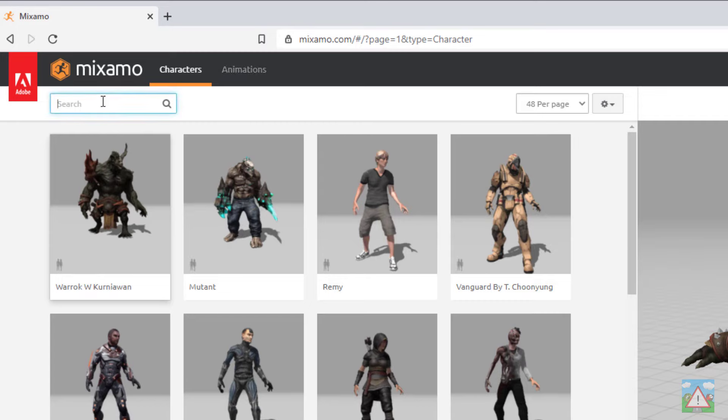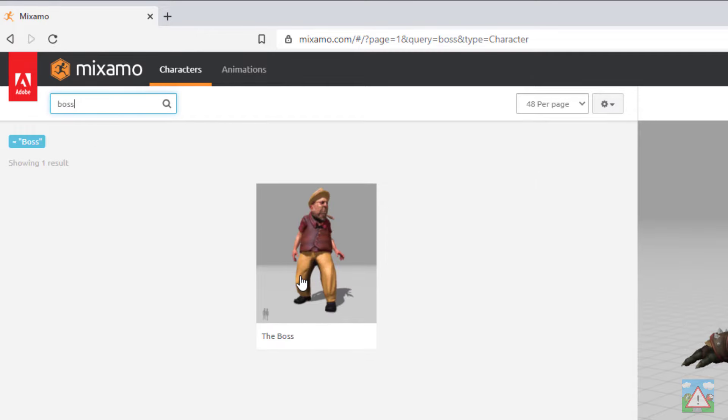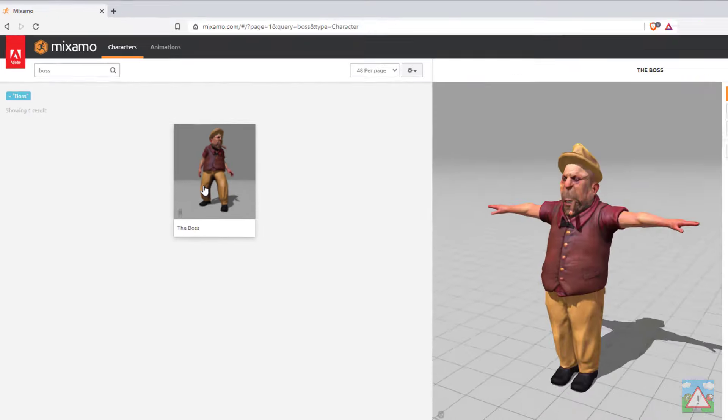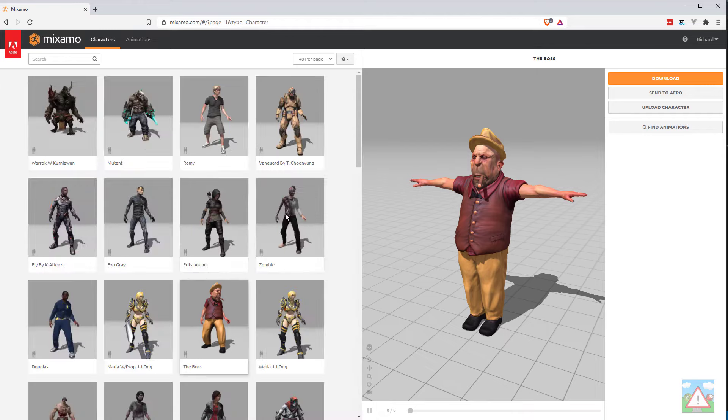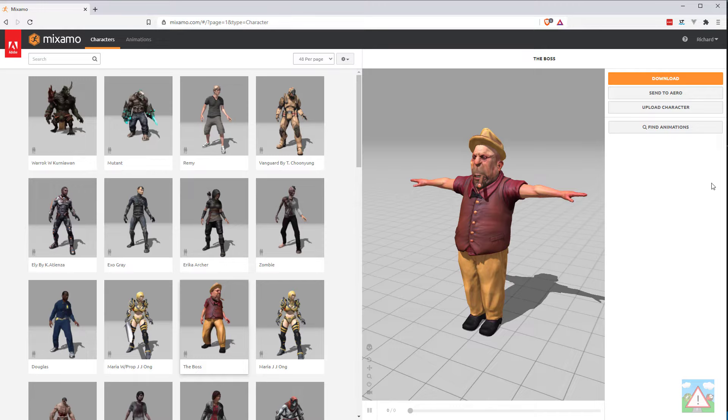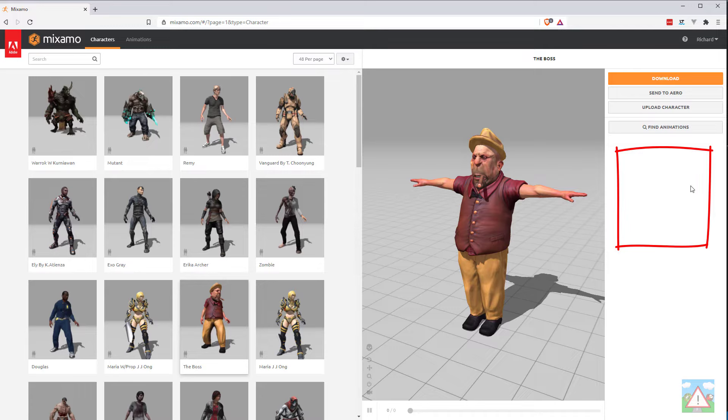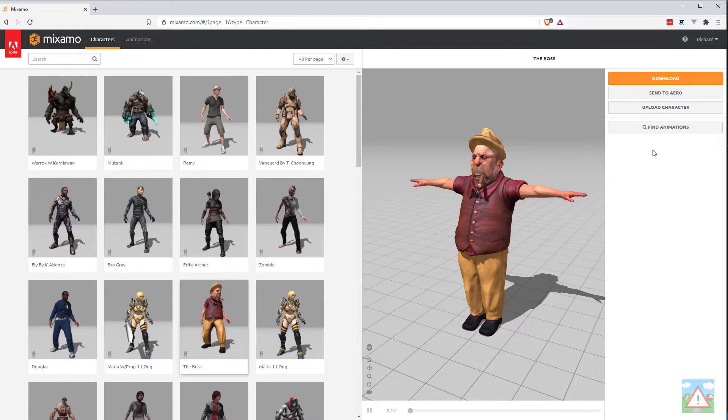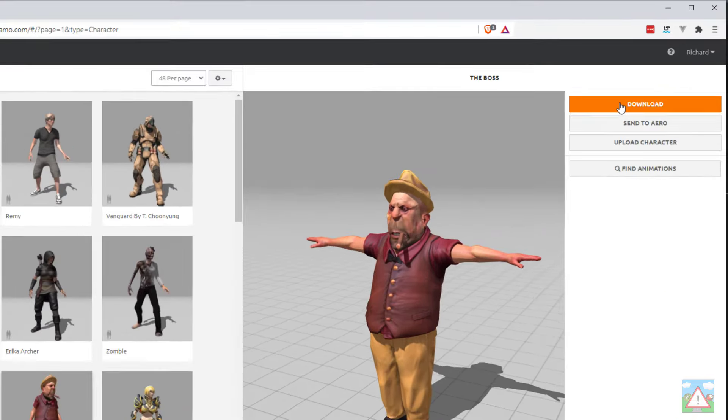The first thing we want is a character. In the search box here I'm going to type boss B-O-S-S and you can see we've got one character called the boss. I'm going to give him a click and he's standing there in what's known as a T-pose. If he's animated or doing something else you've probably got a window open on the right hand side. There'll be a little cross you can click to close that off and he should revert back to the T-pose.